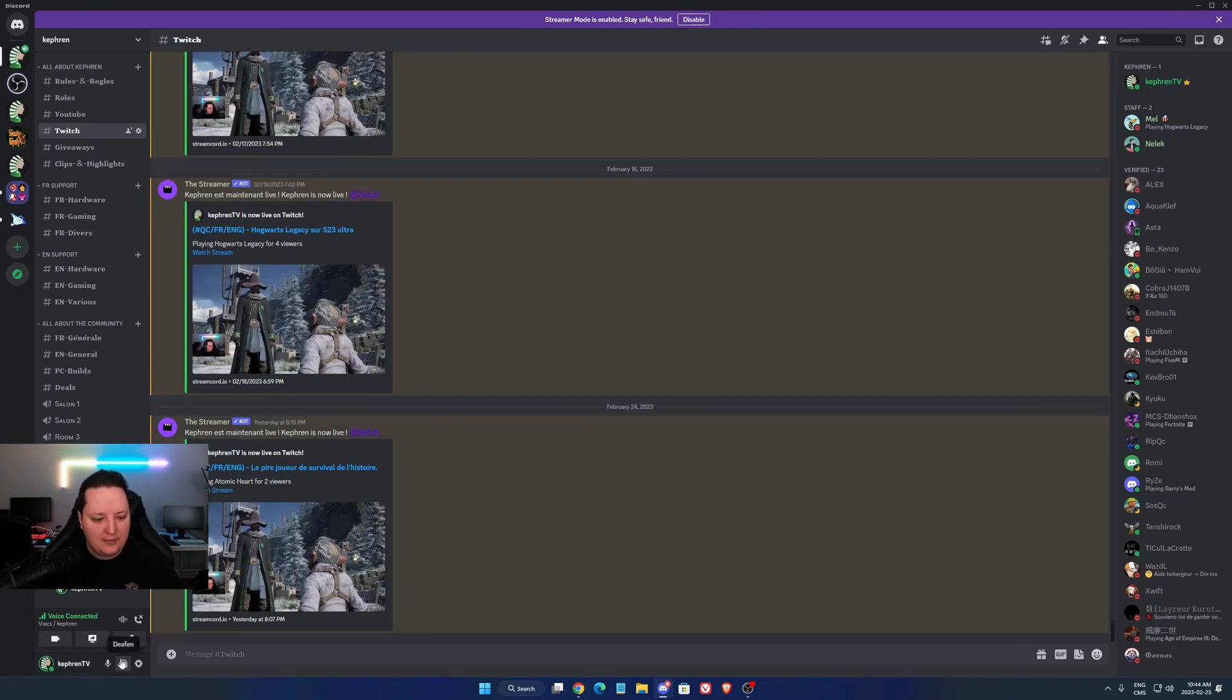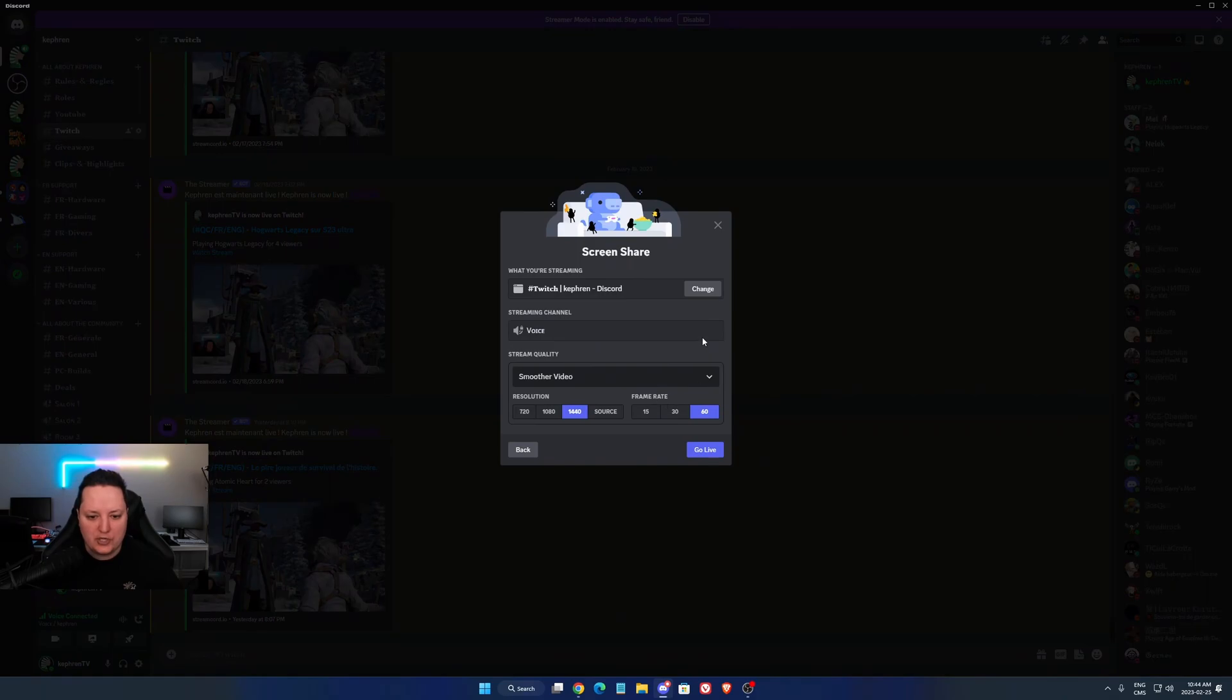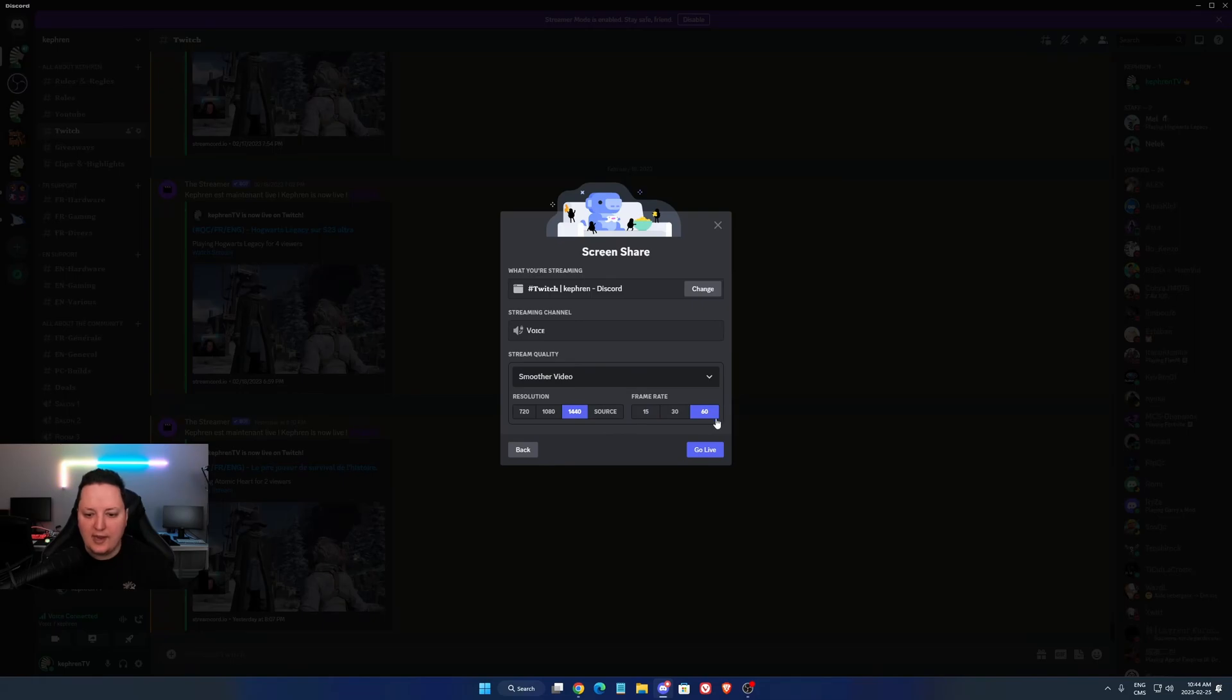So when you did that, it's pretty easy. After that, you just share your screen. You select whatever you want to share. As you can see now, you have new resolution. So you can now stream in 2K, 4K at 60.